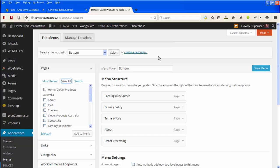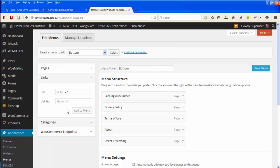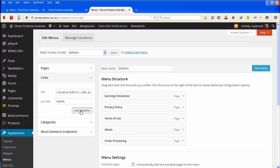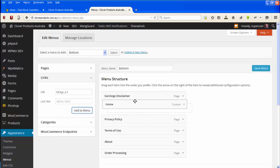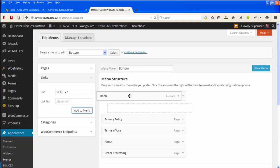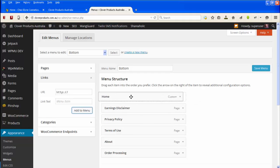So what you do, go down here to links and you'll put in your URL, so in this case this one is cloverproducts.com.au and I'll put the link text which is what the visitor is actually going to see, and you say add to menu and that will get added to the bottom of this particular menu like that. And then I can drag that up to where I want it, just drop it in there.